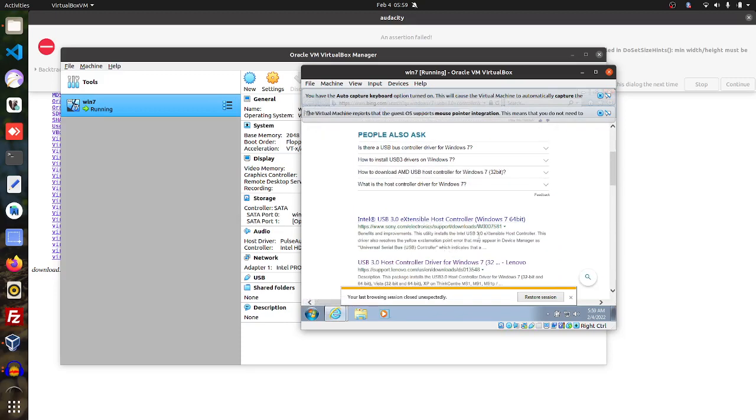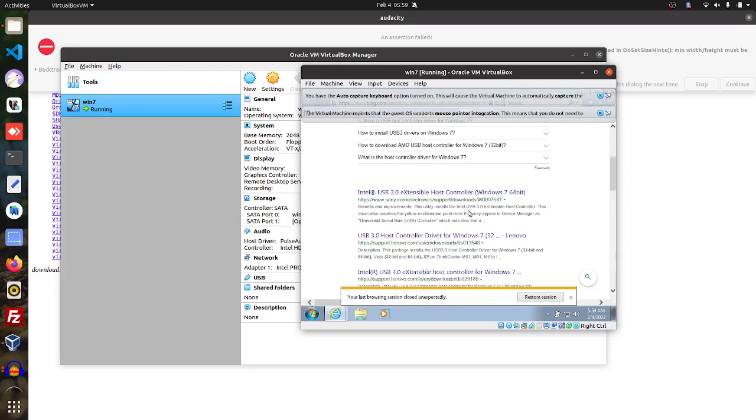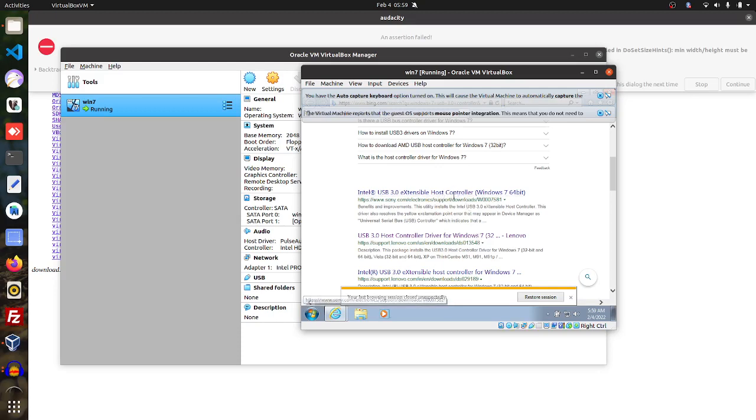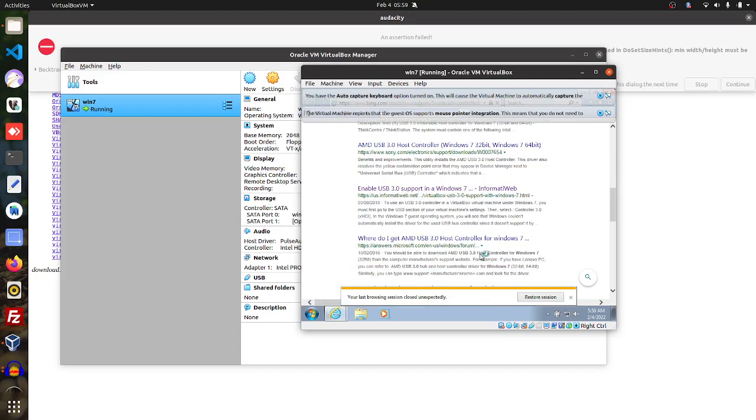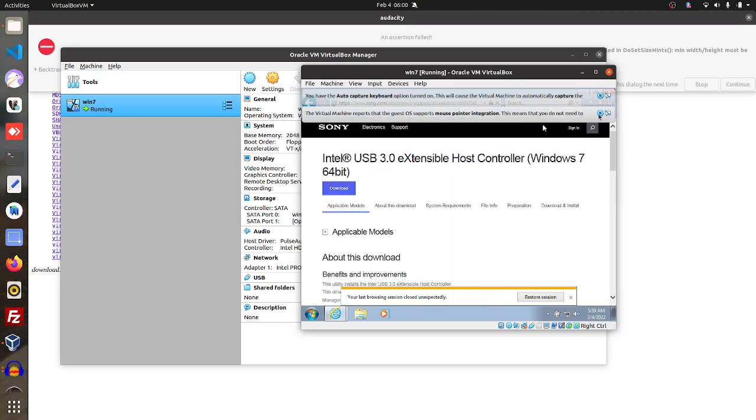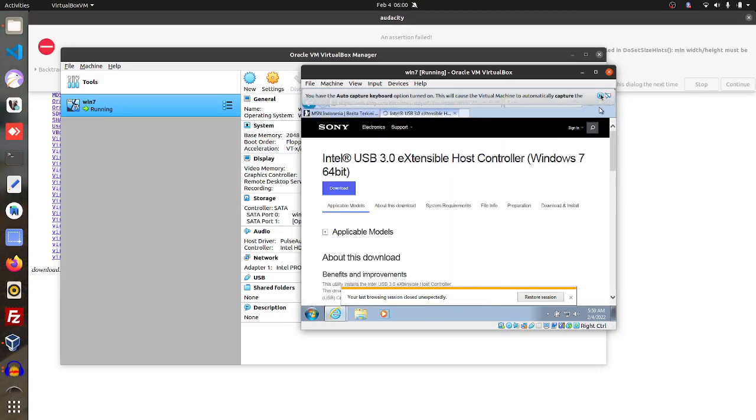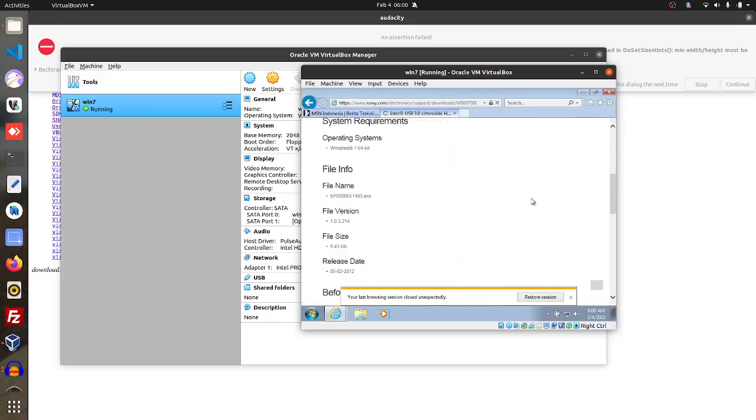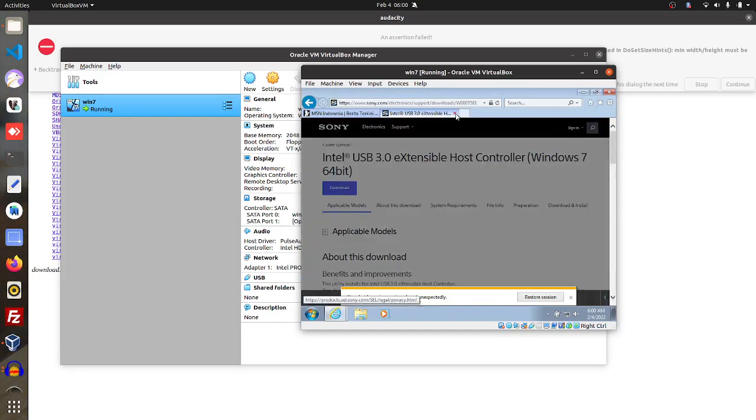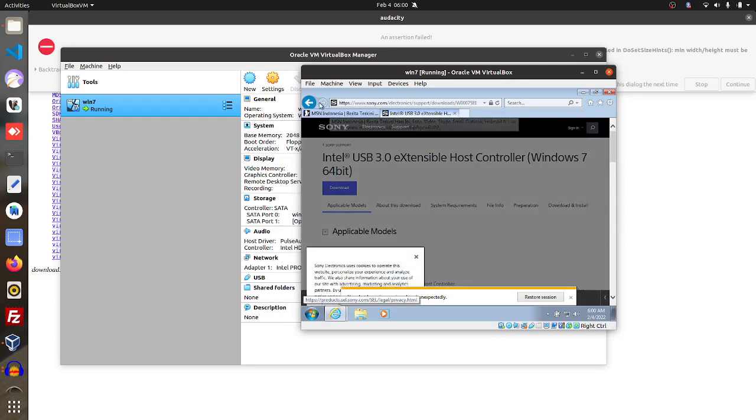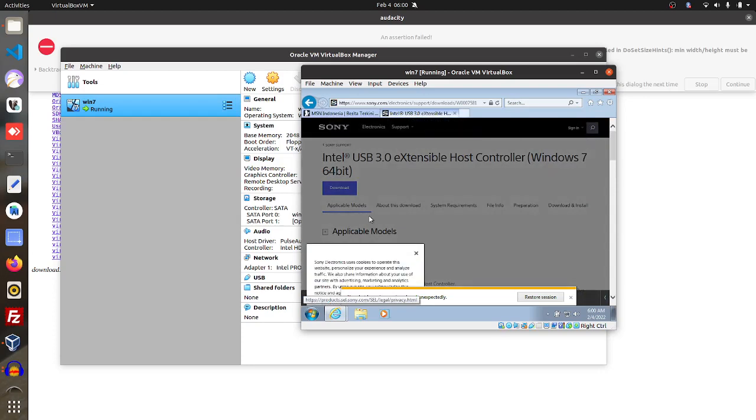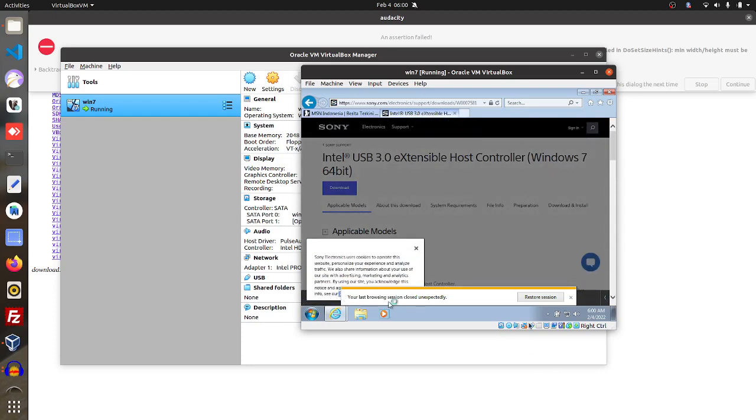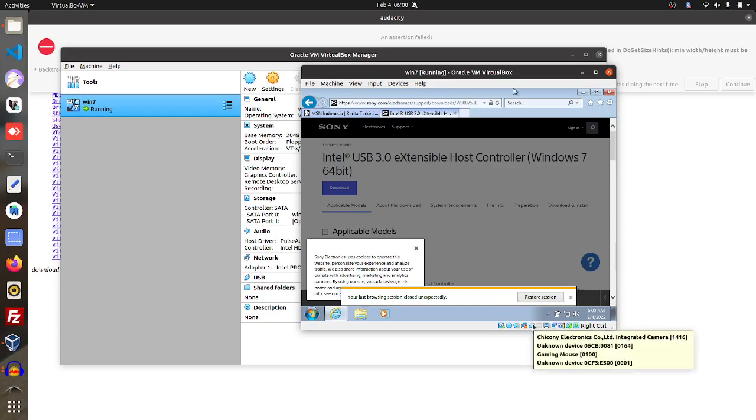And you can use the Intel Extension Host Controller. So yeah, so that you should be able to read the USB 3.0. Okay thank you.